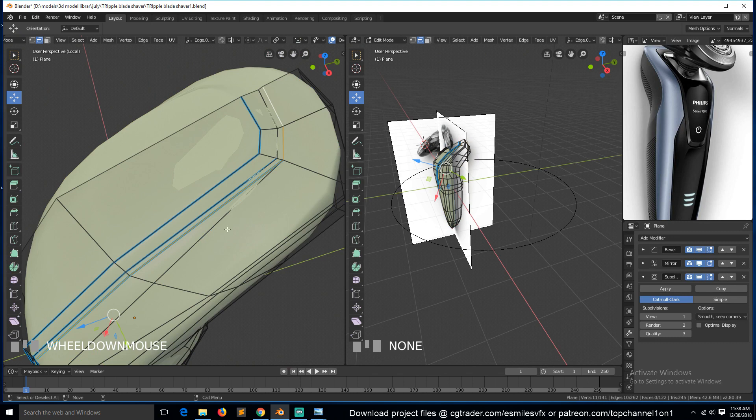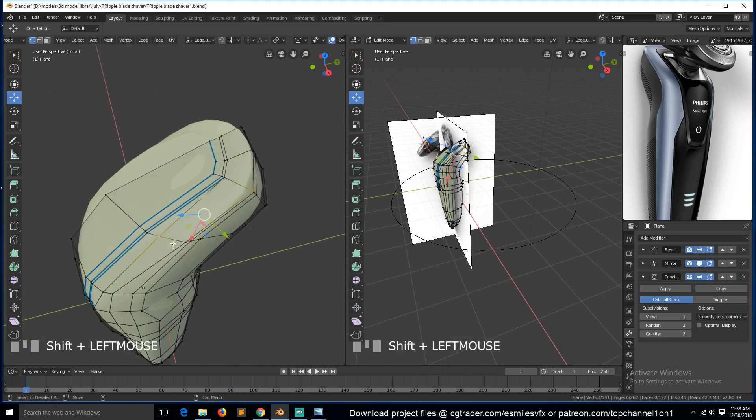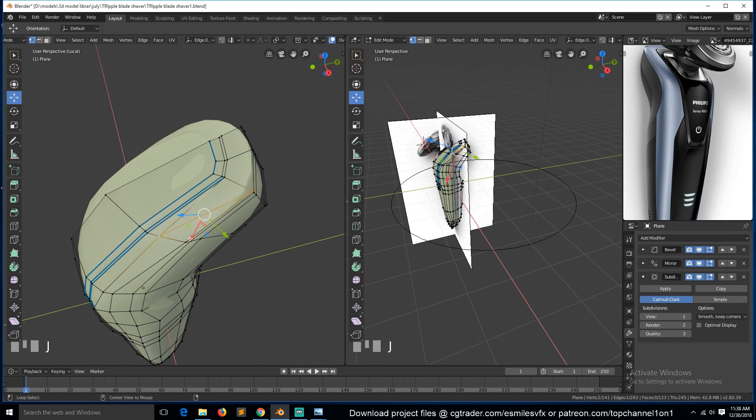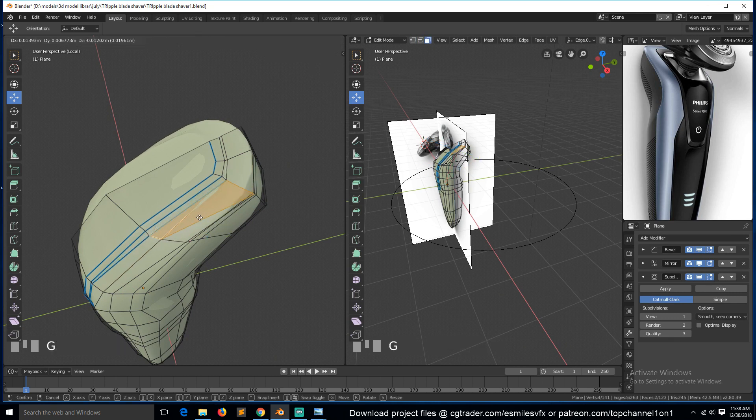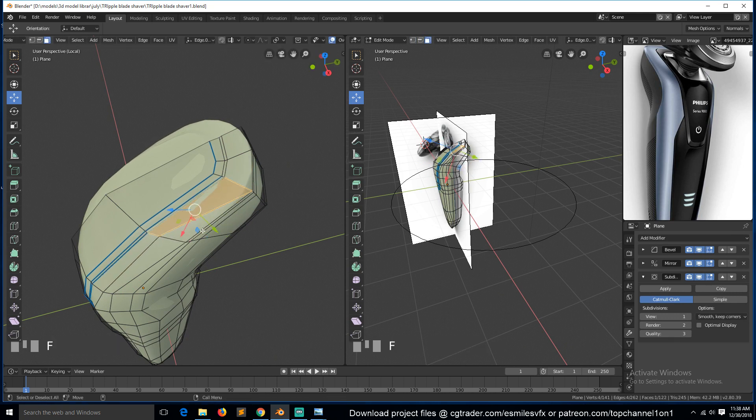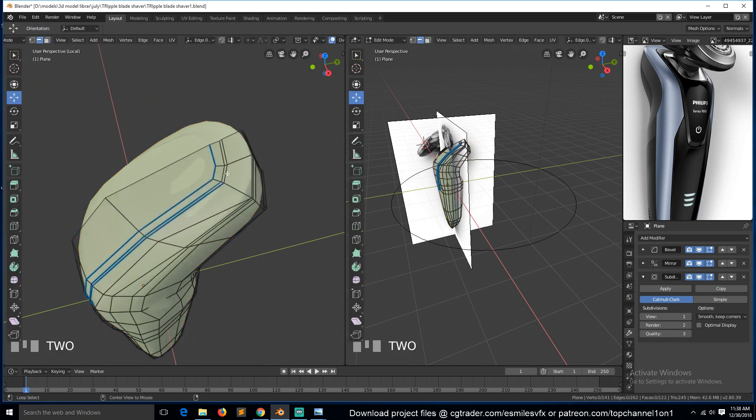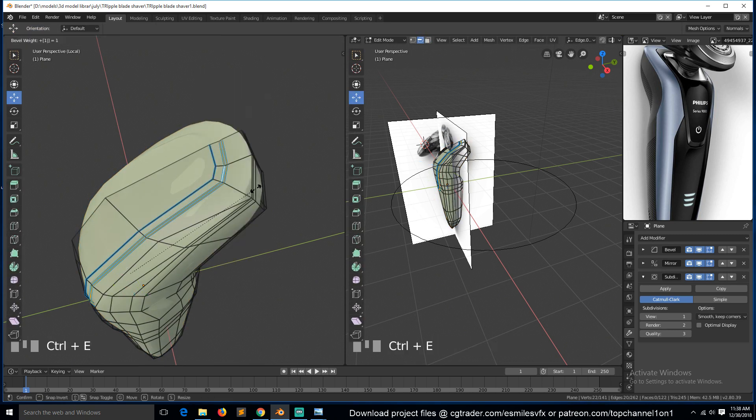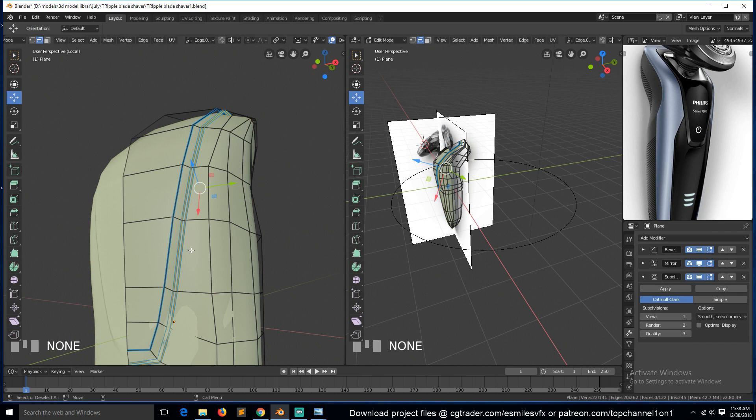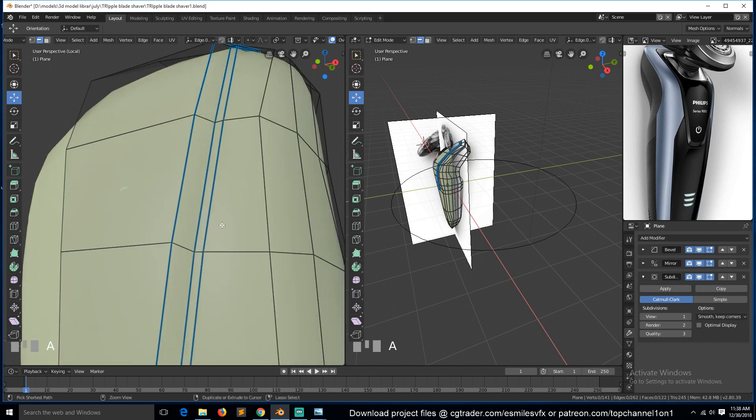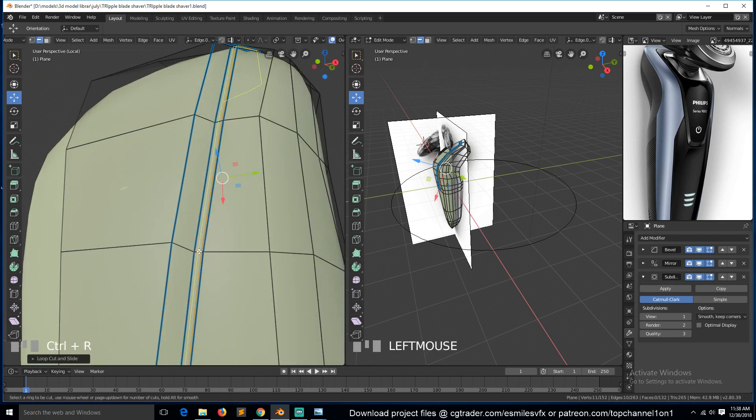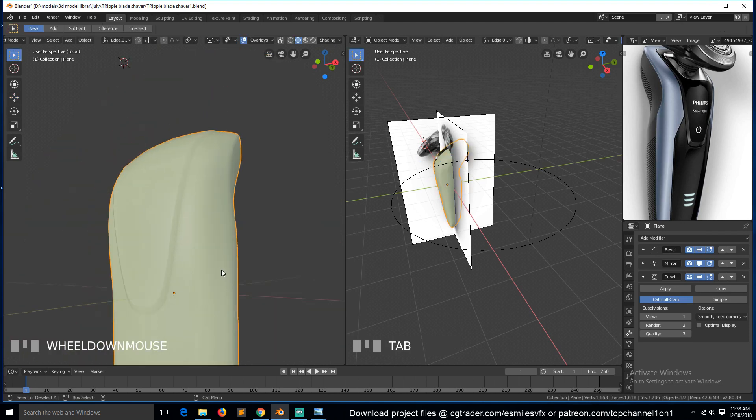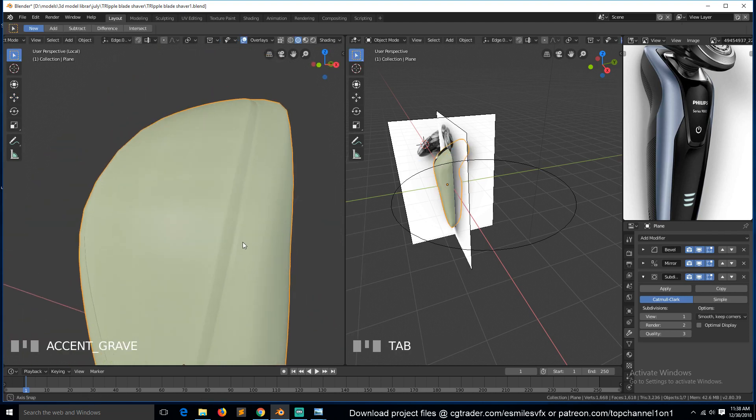We have this issue here, so we need to solve that. I think we just need to join this and that and connect. This loop needs to continue, so Control+B.